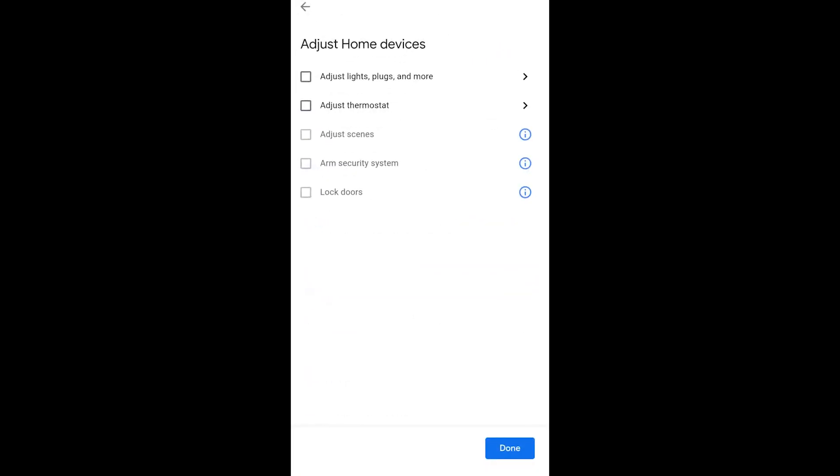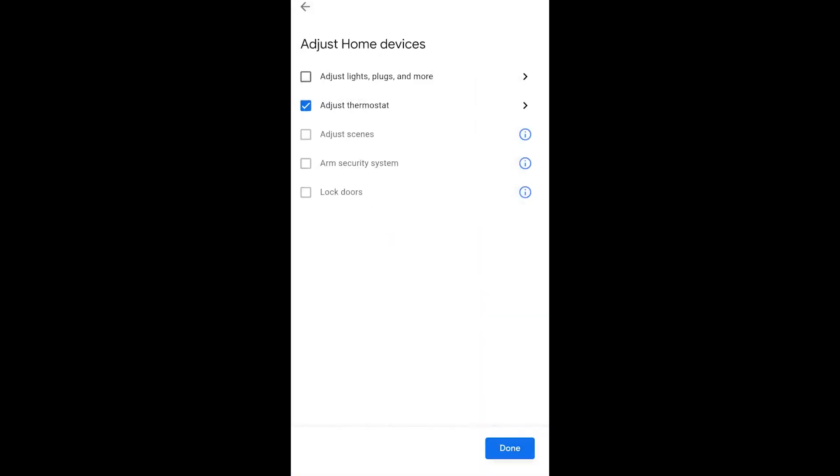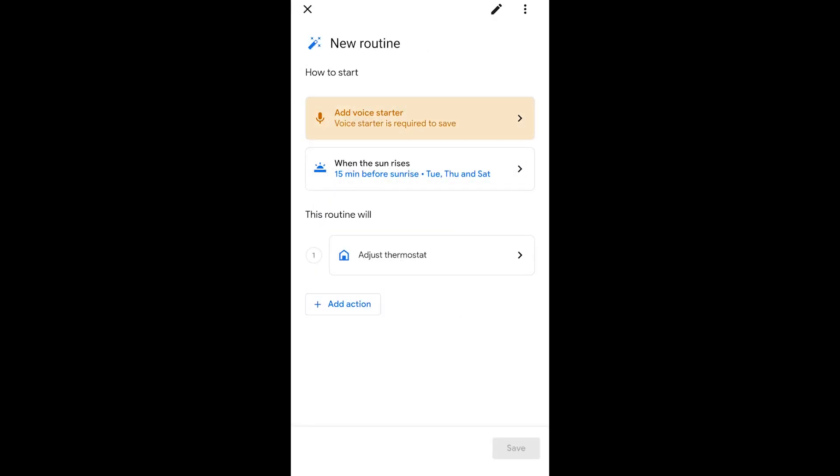Then I want it to do something. So I'm adding an action. I'm going to set the basement temperature to a certain degrees. I'm going to change it from the default 22 degrees down to 20.5. So now I know first thing in the morning, just before sunrise, the temperature set up at that temperature.